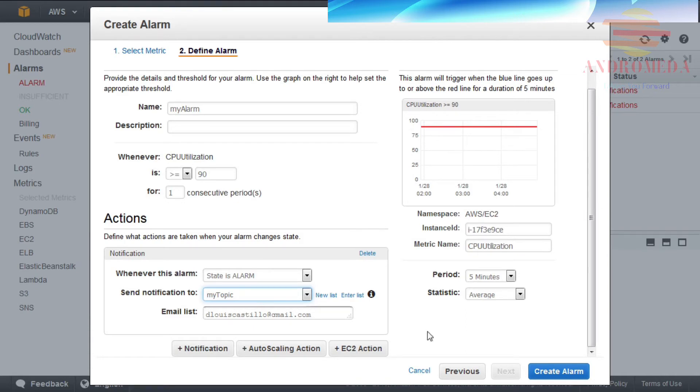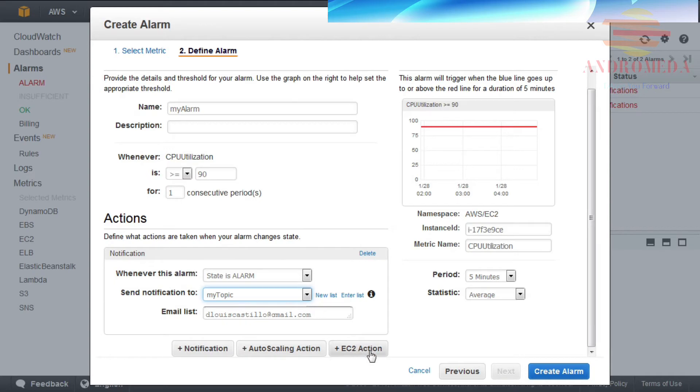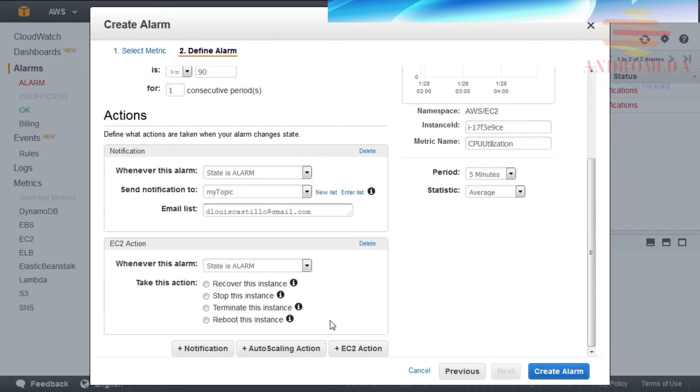I can configure additional notifications, auto-scaling actions, and EC2 actions by clicking on the respective buttons below. For this example, I'll select an EC2 action and configure it to stop the instance if it exceeds the threshold defined for this alarm.